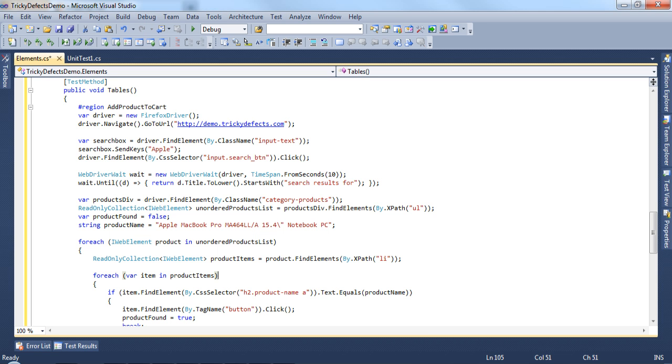I've created a test called tables and copied all the code from the first lesson. If you recall, this test searches for a product and then adds it to the shopping cart.